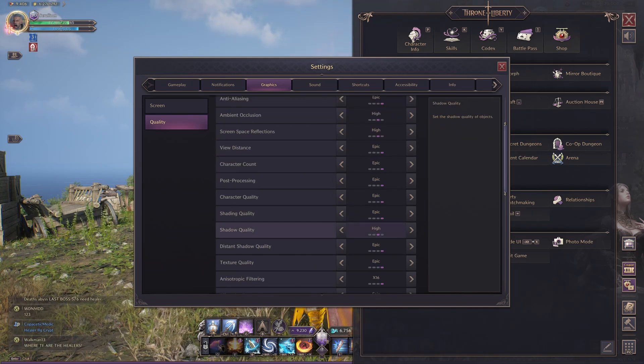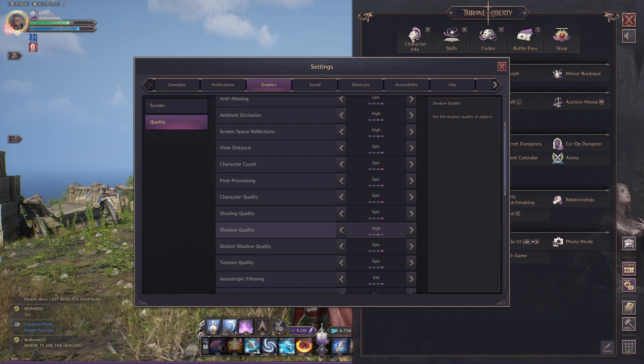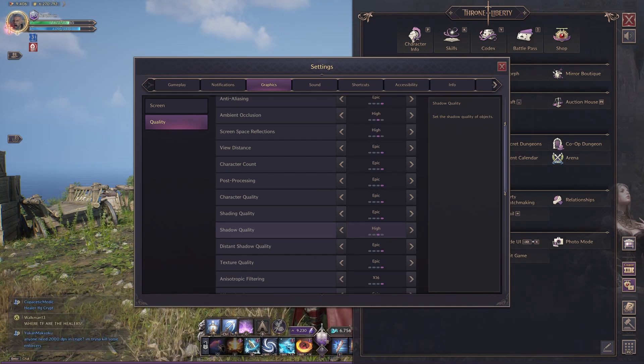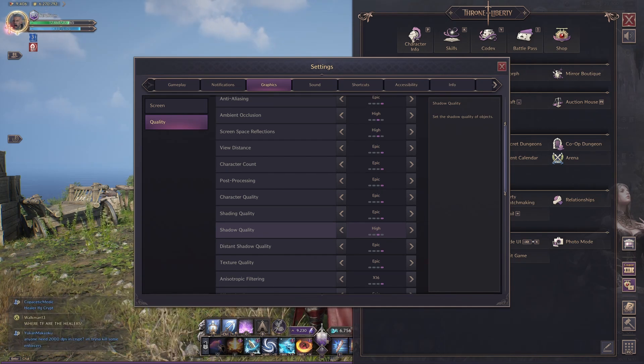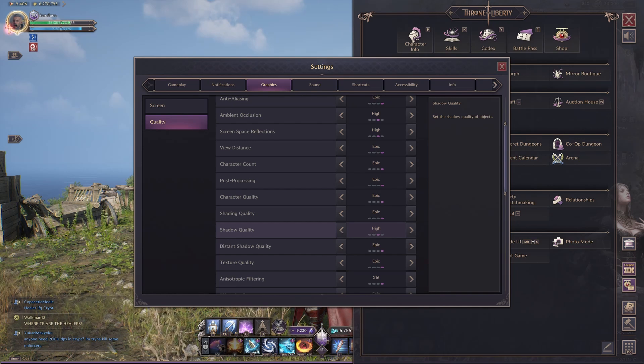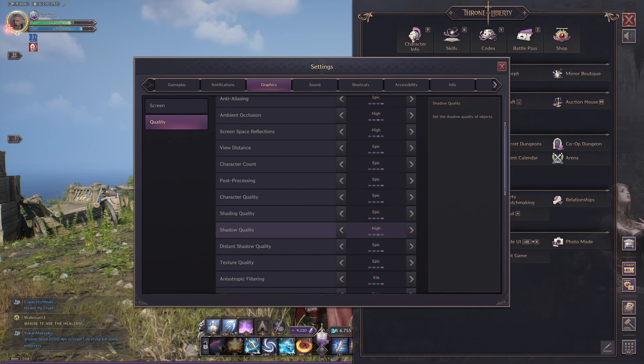Shadow Quality on High. Now this is super important. If you put it on Medium or Low, you actually lose frames. And then obviously on Epic, you will lose a little bit. High, it gives you the most FPS for this setting for some reason.